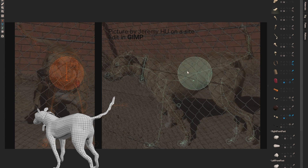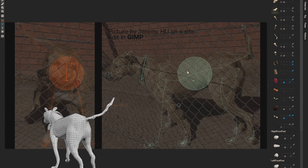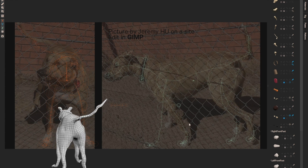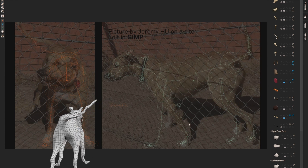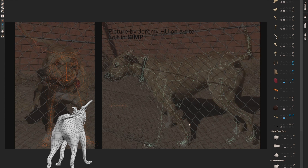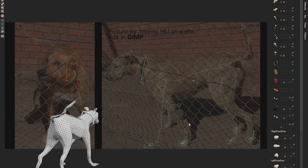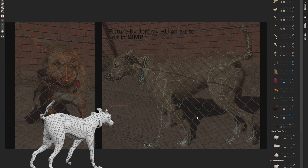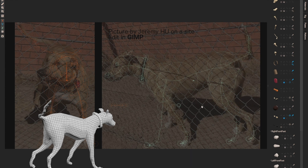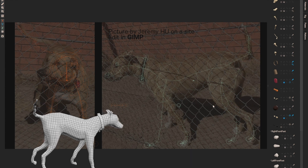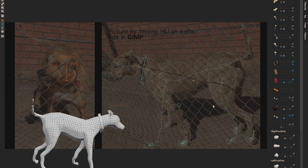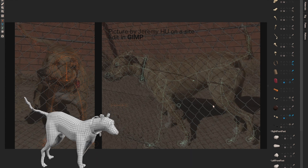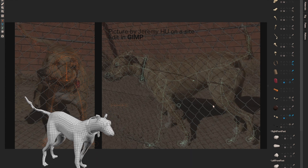Instant Meshes doesn't have an official library which could be used directly — it's a binary — but it's open-sourced. So I wrote a wrapper which makes using it in another software much easier. If you're interested in integrating Instant Meshes into your software, you can check the source code of Dust3D for reference.